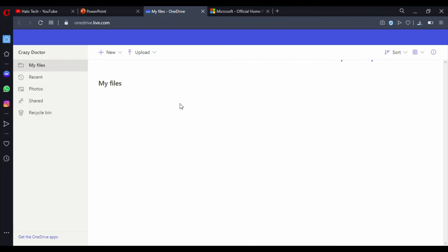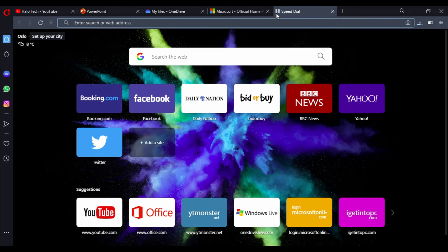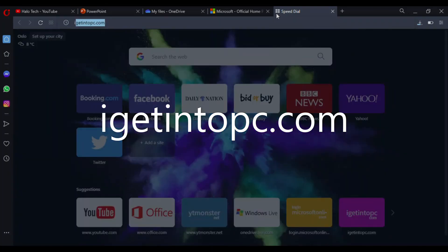This offline method is for people who don't want to rely on an internet connection every time. The website is based on Linux servers. Linux is a group of operating systems — also known as Ubuntu — that use terminals and coding methods like Python to access resources. The website name is igetintopc.com. Just type that in and hit Enter.